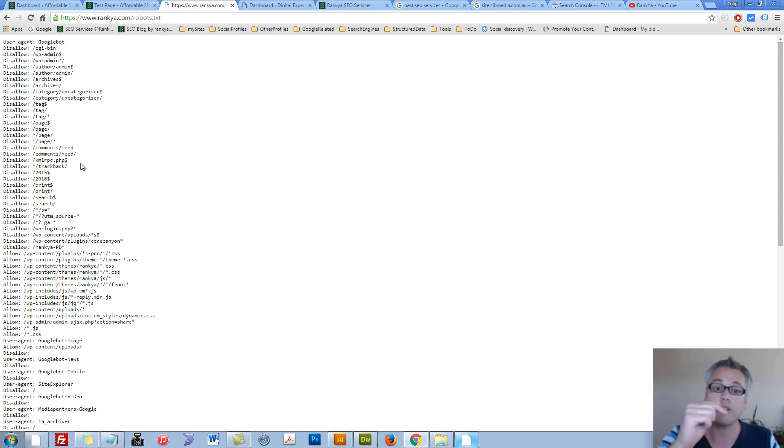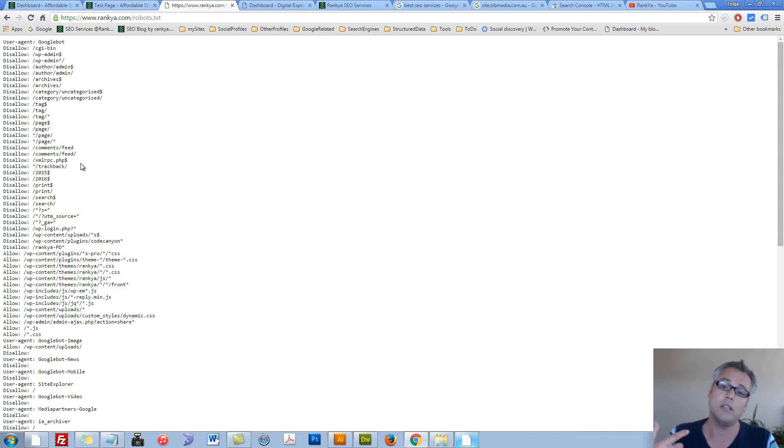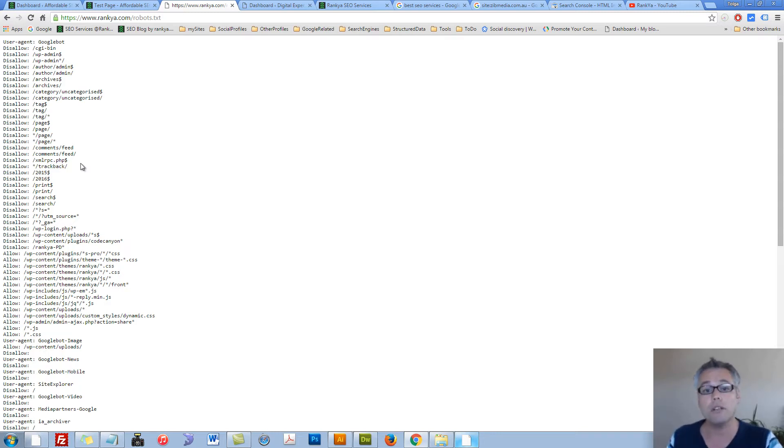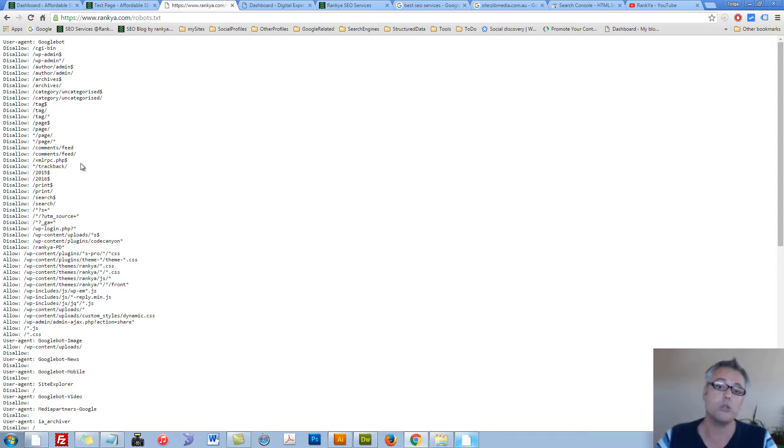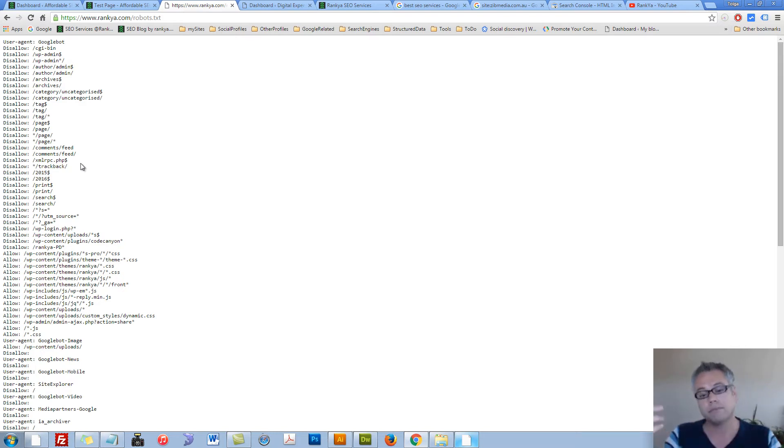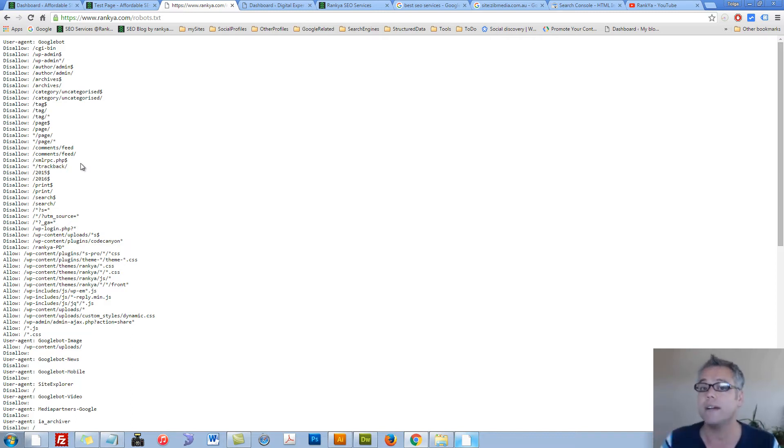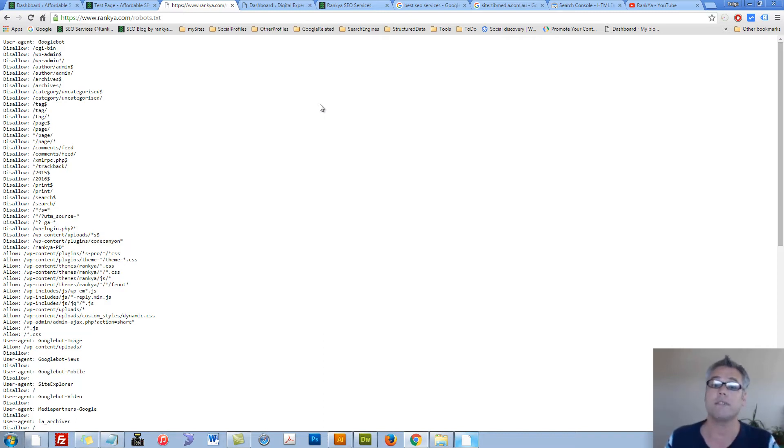robots.txt file is used to let Google better crawl your website. Just because you're using this file and telling Google not to crawl certain pages doesn't mean Google won't find those pages. And if it does, you've got to ask yourself, how can I find that out? How can I find out if Google has indexed certain pages that it shouldn't have? And how can I fix that?